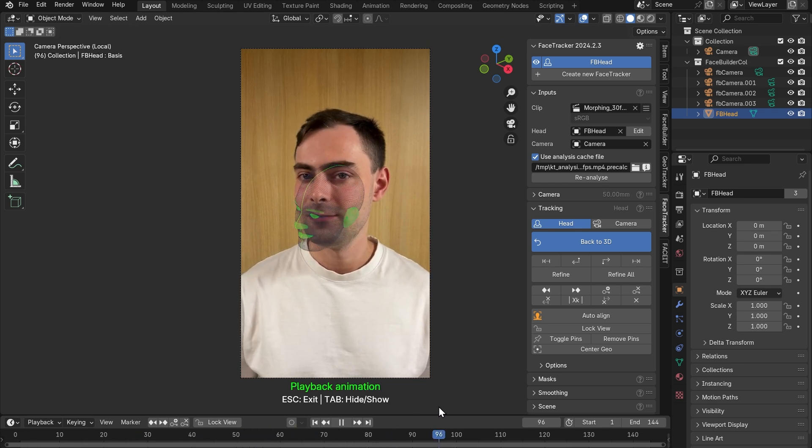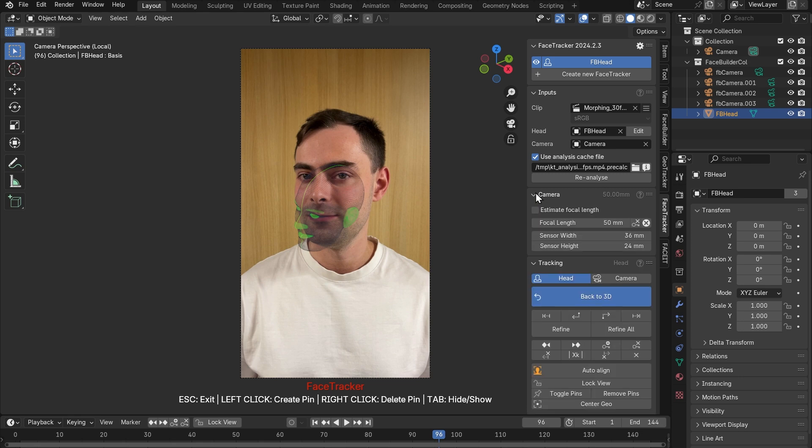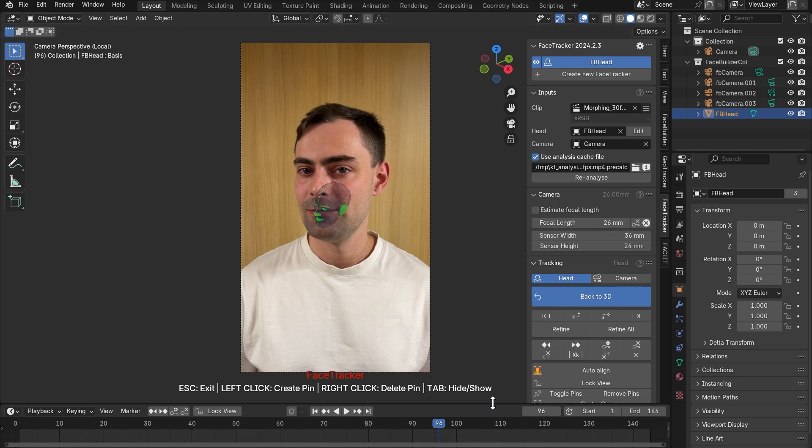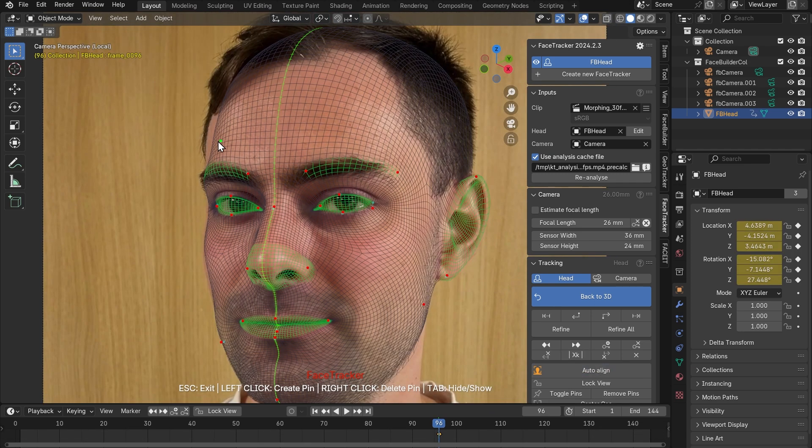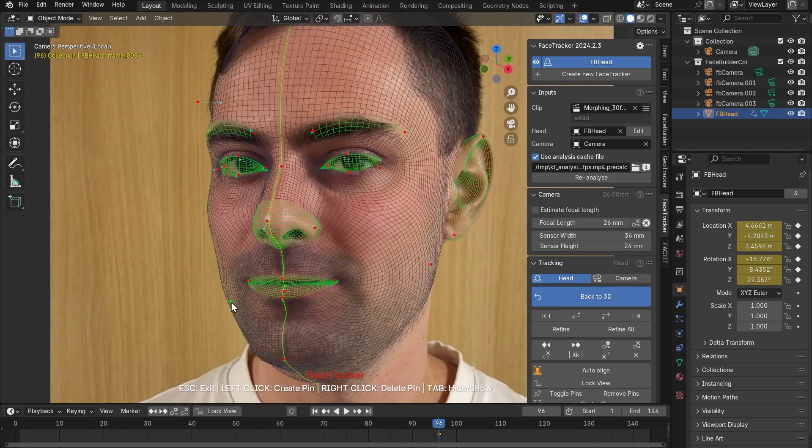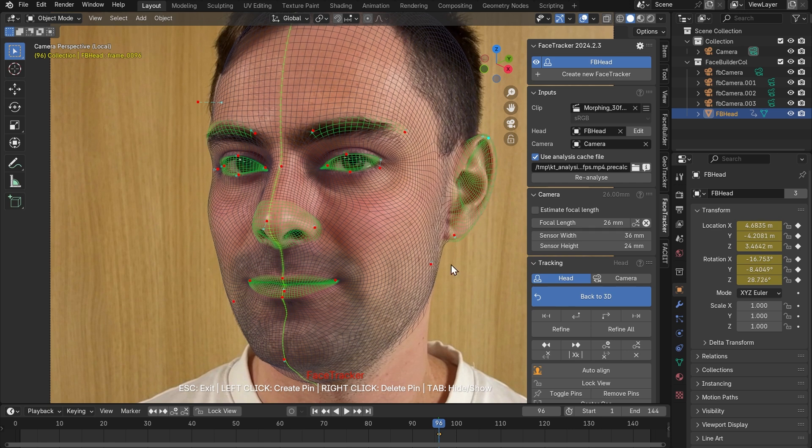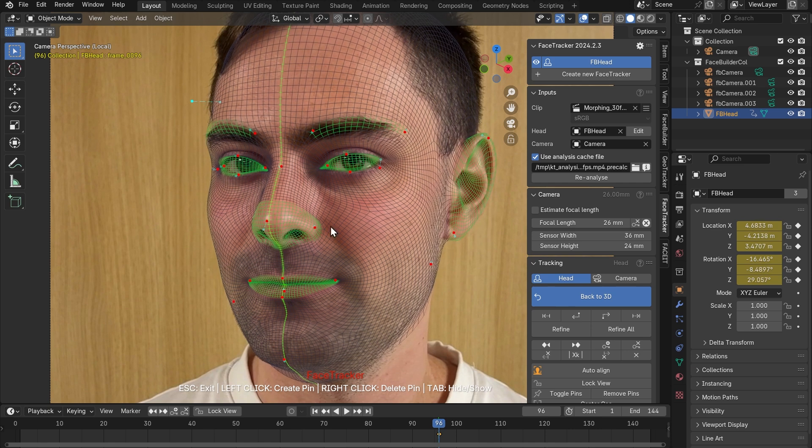Next we can set the right focal length in the camera tab. This was shot with an iPhone that has the focal length value of 26 millimeters and now let's click auto align, delete irrelevant pins, drag these guys here to line it up and I think we are ready to track it.